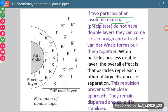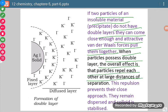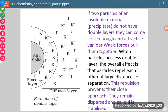If two particles of an insoluble material do not have a double layer, they can come close enough and attractive van der Waals forces pull them together. When particles possess a double layer, the overall effect is that particles repel each other at large distances of separation, and this repulsion prevents their close approach — they remain dispersed and the colloid is stabilized. Because of this electrical double layer formation, our colloid is stable.